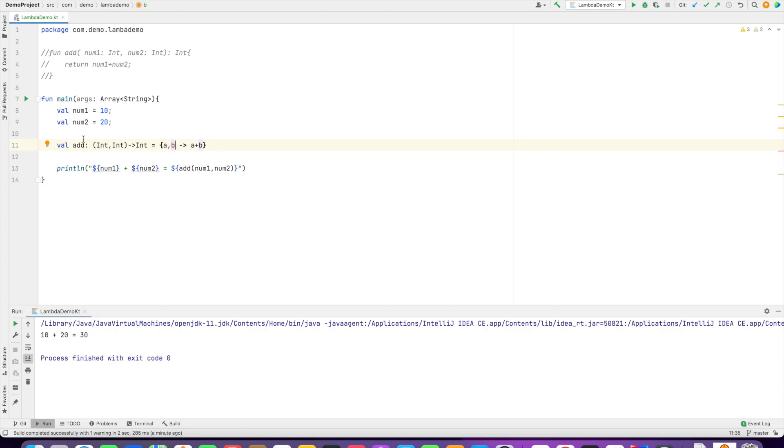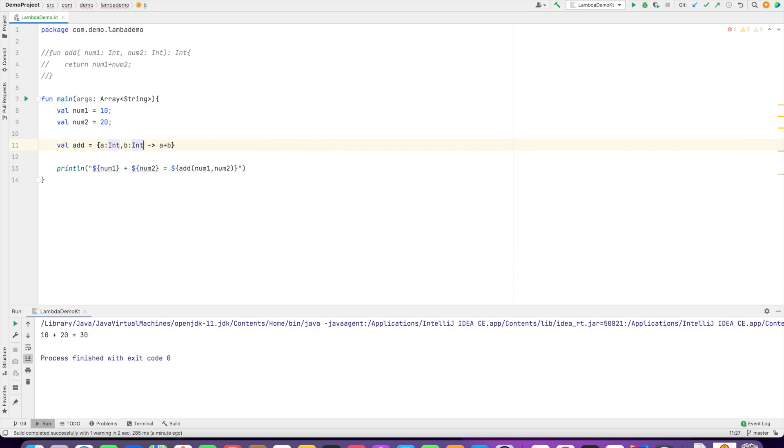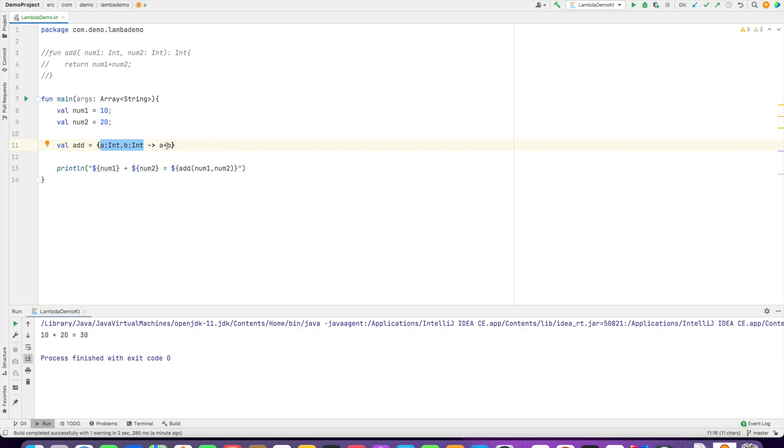What you can also do is, if you don't want to write the type, you can omit it, but in that case you have to give the data type. The return type Int is automatically inferred by the compiler. You don't have to declare the return type because you're passing Int, adding them, and of course it's going to be an Int. This is just another way of writing the lambda, which you can call a shorthand notation.